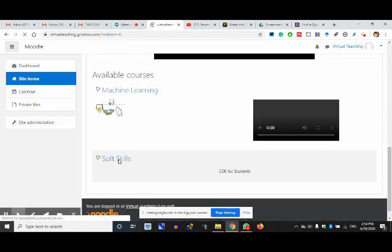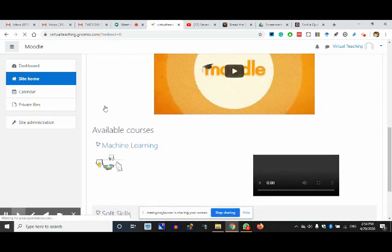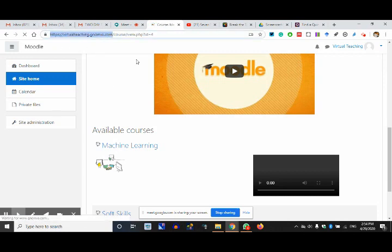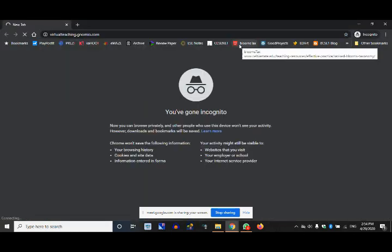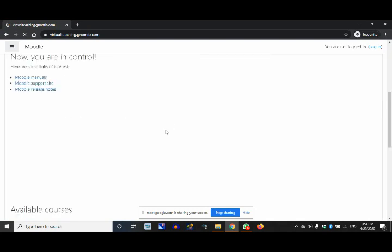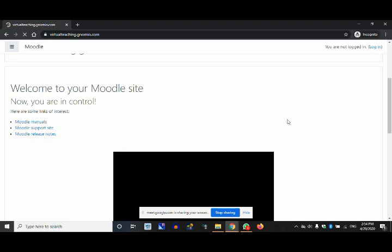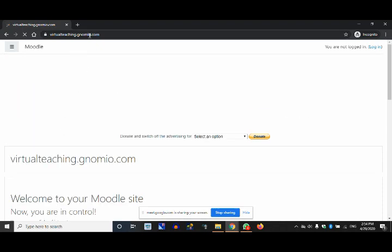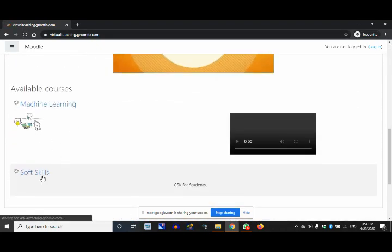Once I turn the edit on, I'll click on the gear/edit button. I can go to site home from where you can access the course anytime without going to site administration again and again. This is the course I added — it has come to my site home. If someone opens virtual teaching without logging in, they will see the courses.